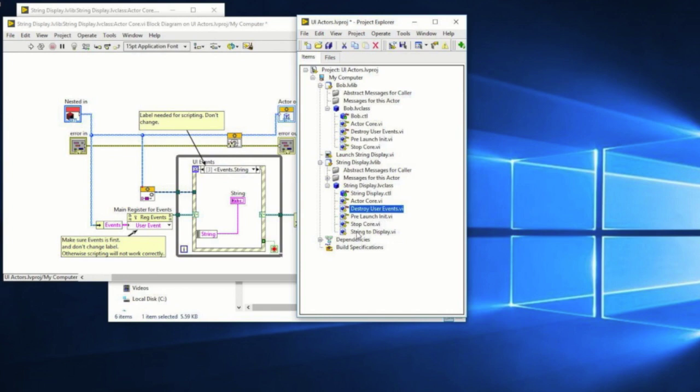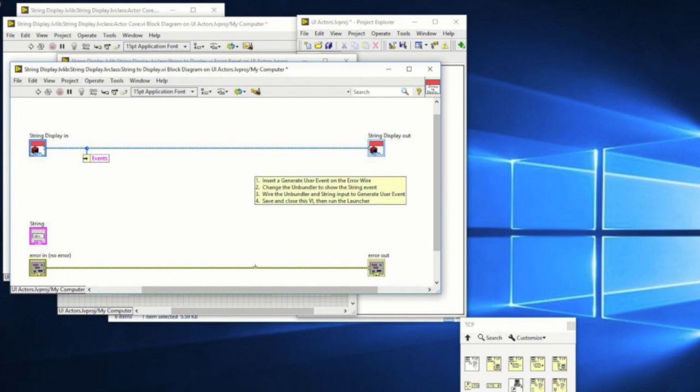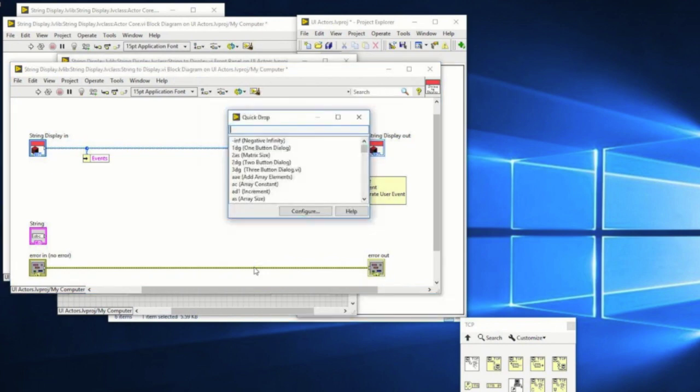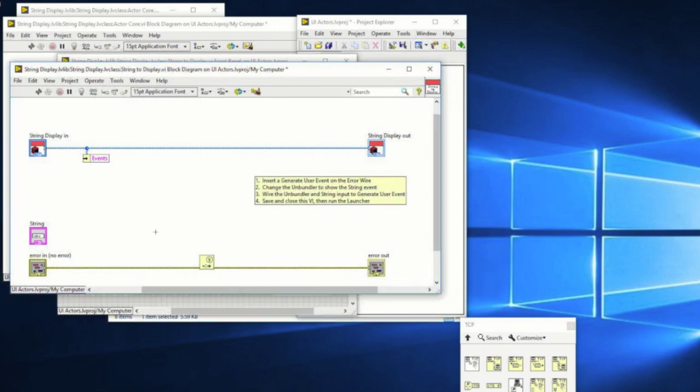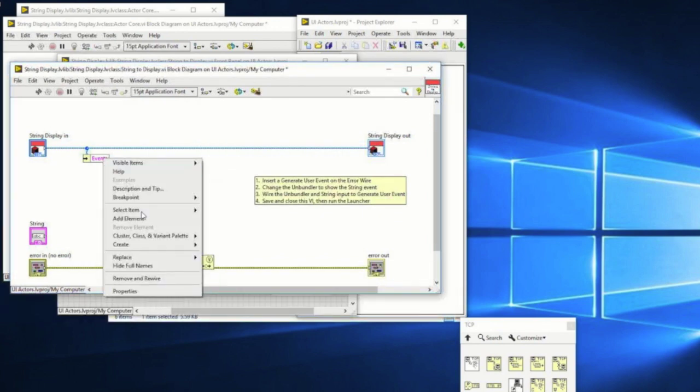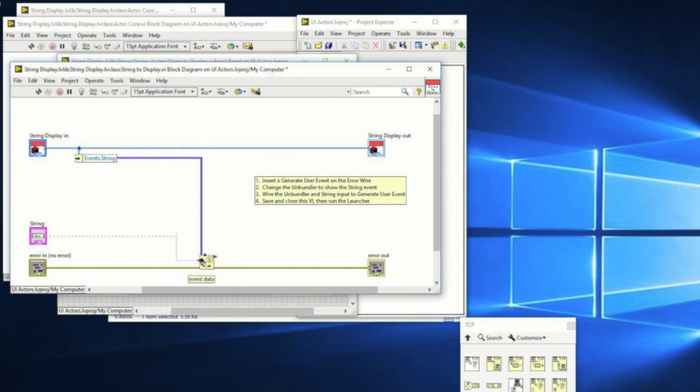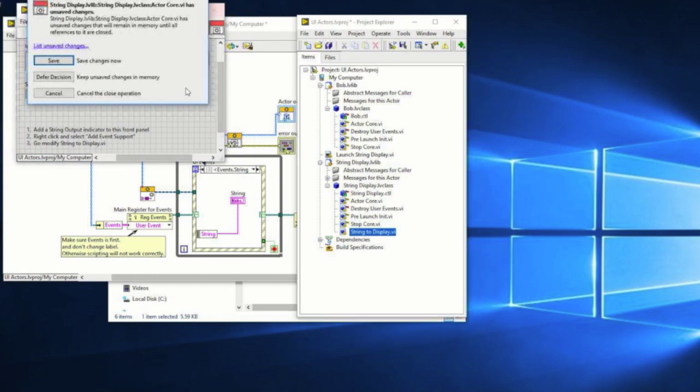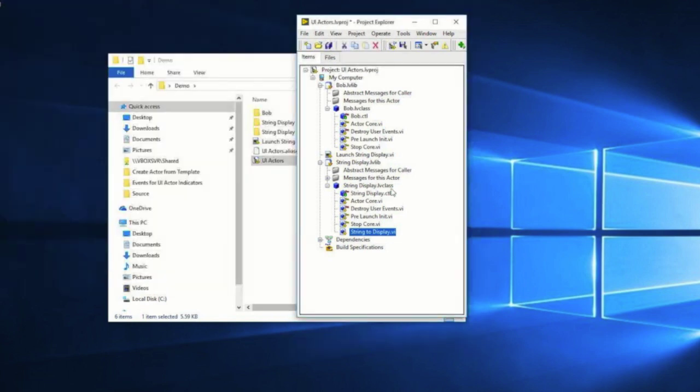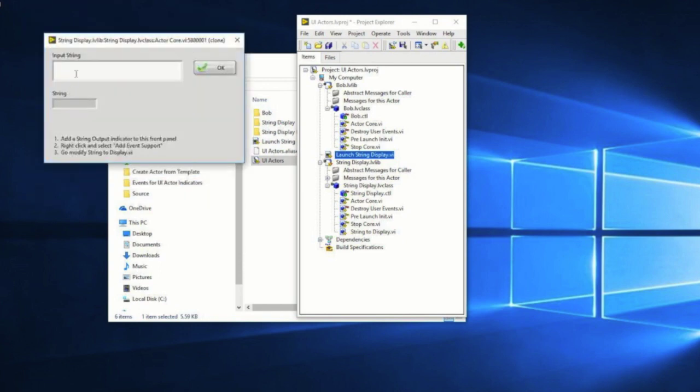And now what I can do is I can go into string display. And I can go all right. And I can go to generate user event. Let's go ahead and insert that. String event. String event. I am not the fastest LabVIEW programmer in the world. That would be Darren, except he's retired. And I can wire that up. And I'm good to go. And now I'll close all that out. If I call my launch string display and that VI comes up, ta-da!